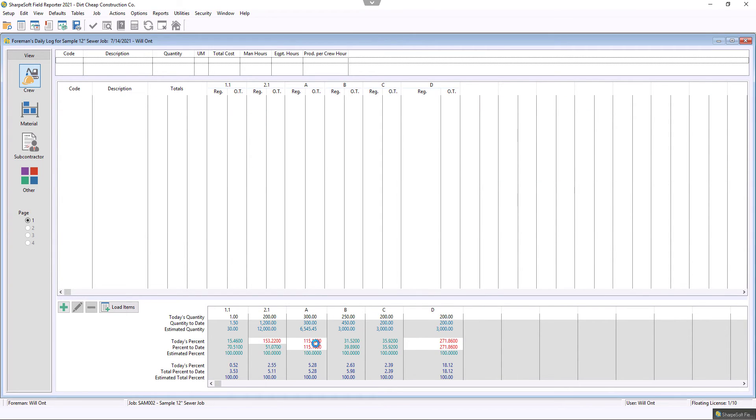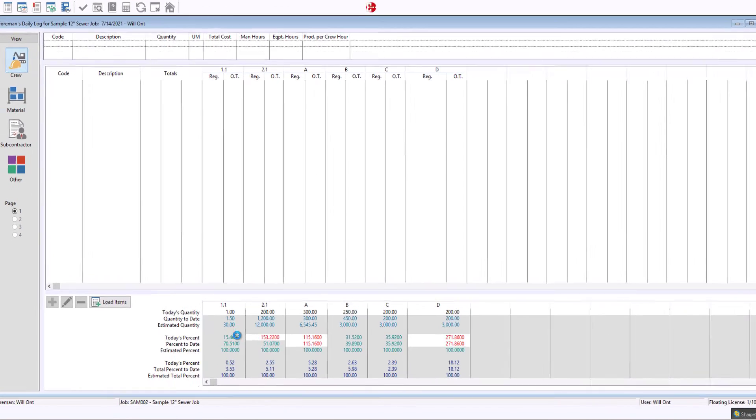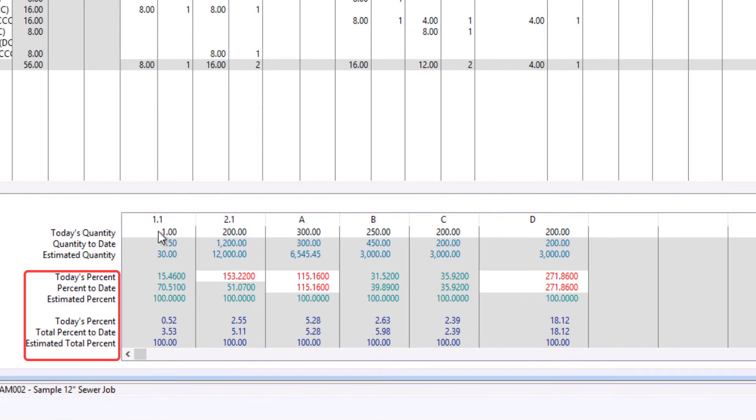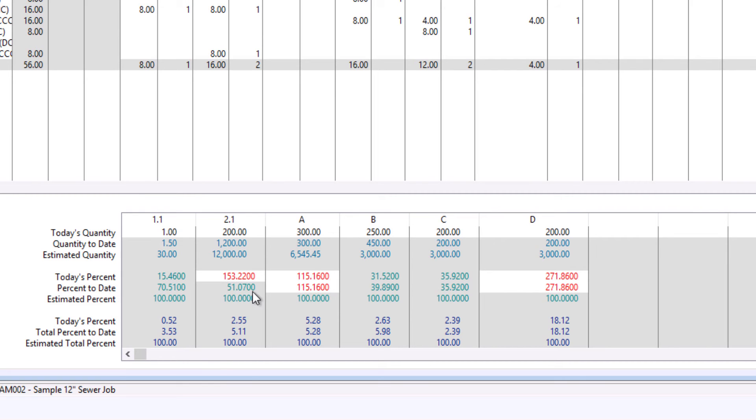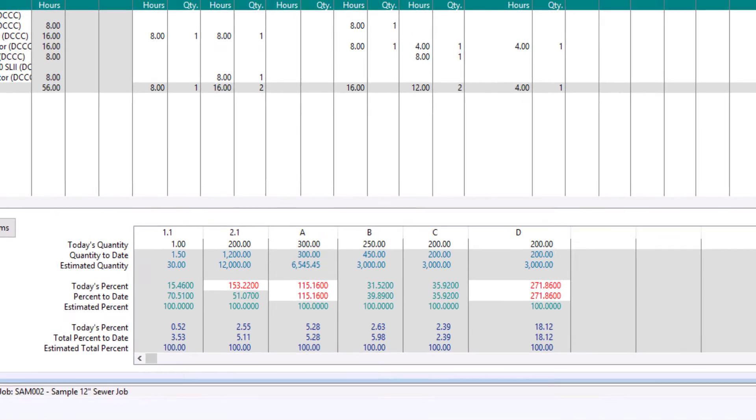this is now tracked by percentage. And notice that the red means that we're over percentage, versus the 100% complete there.